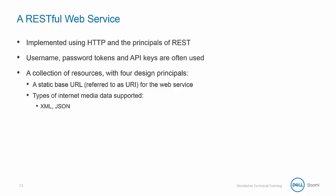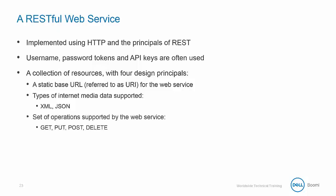The two types of Internet media data supported are XML and JSON. The set of operations supported by the web service include GET, PUT, POST and DELETE.